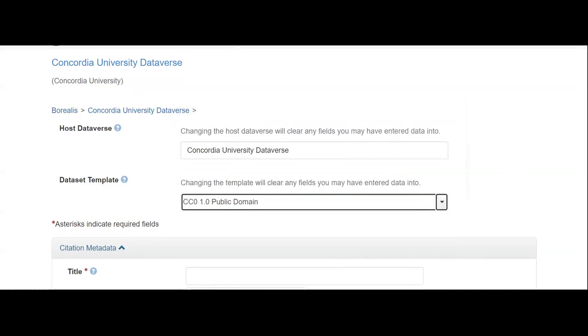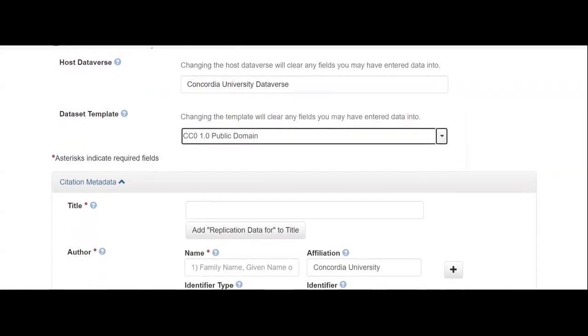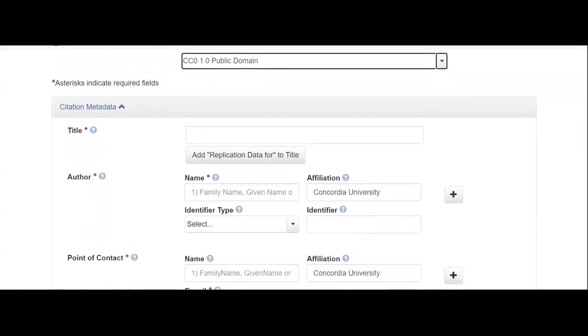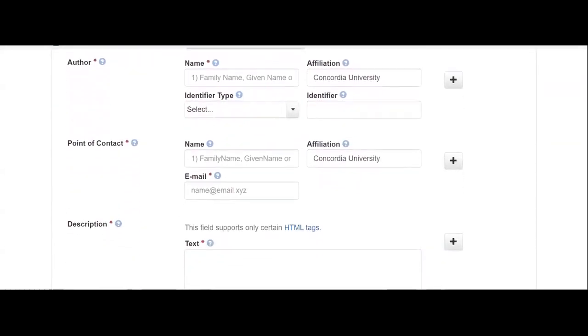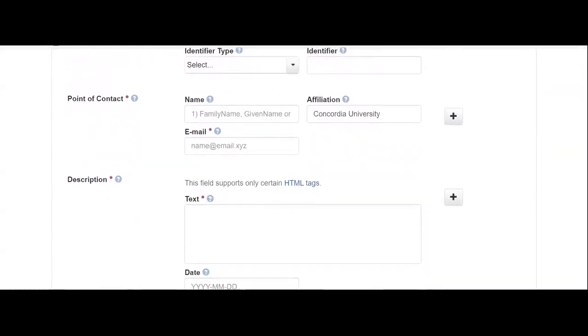Proceed by filling in the details about your data in the different fields displayed.